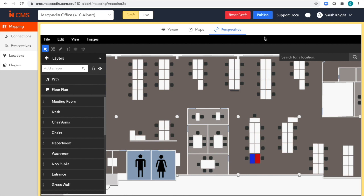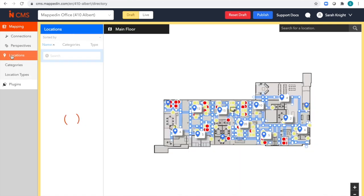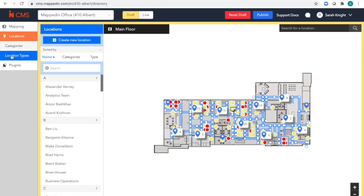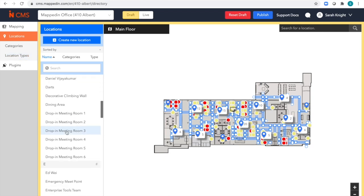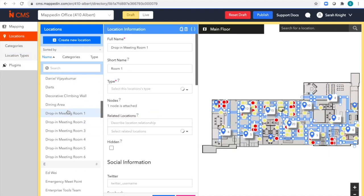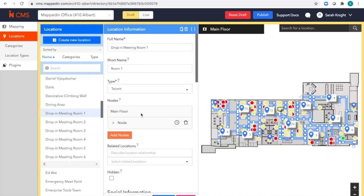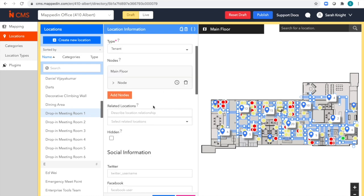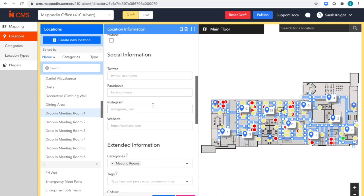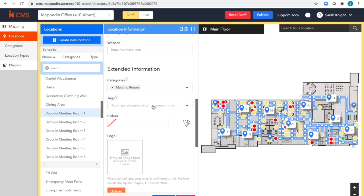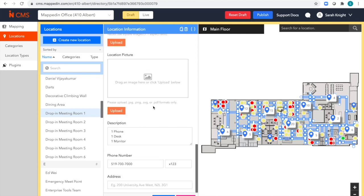Lastly, let's jump into our location manager. You can see we have a lot of different information associated with each of our individual locations. This drop-in meeting room can have hours associated, it can have a phone number, and it can have a specific description of what's in that meeting room. All of this data can either be managed in our Mapdyn CMS or it can be synced up from another system.